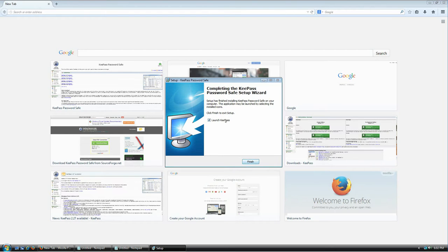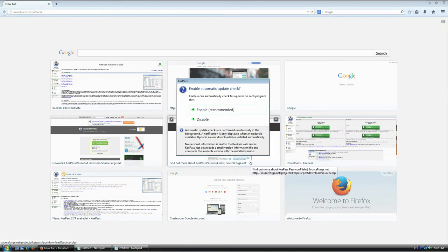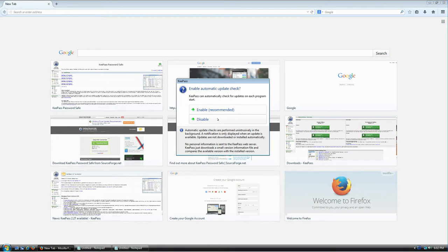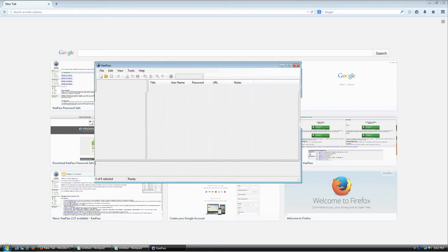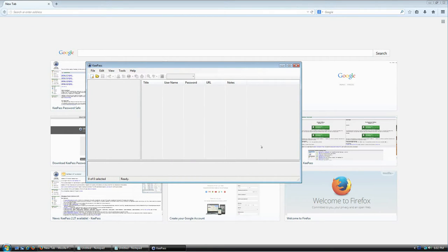Installation is done. It asks if you want to launch KeePass — yes please. It's now asking if I want the application to check for updates automatically. I'm going to say yes because it's the recommended option, but it's up to you.